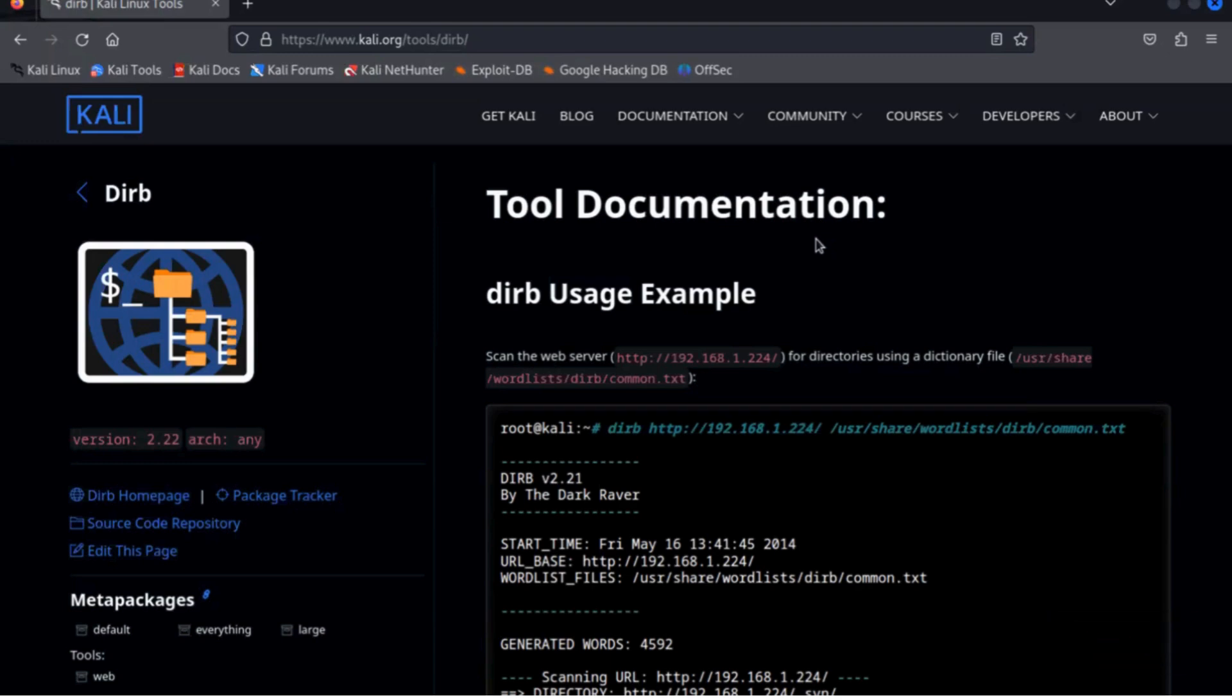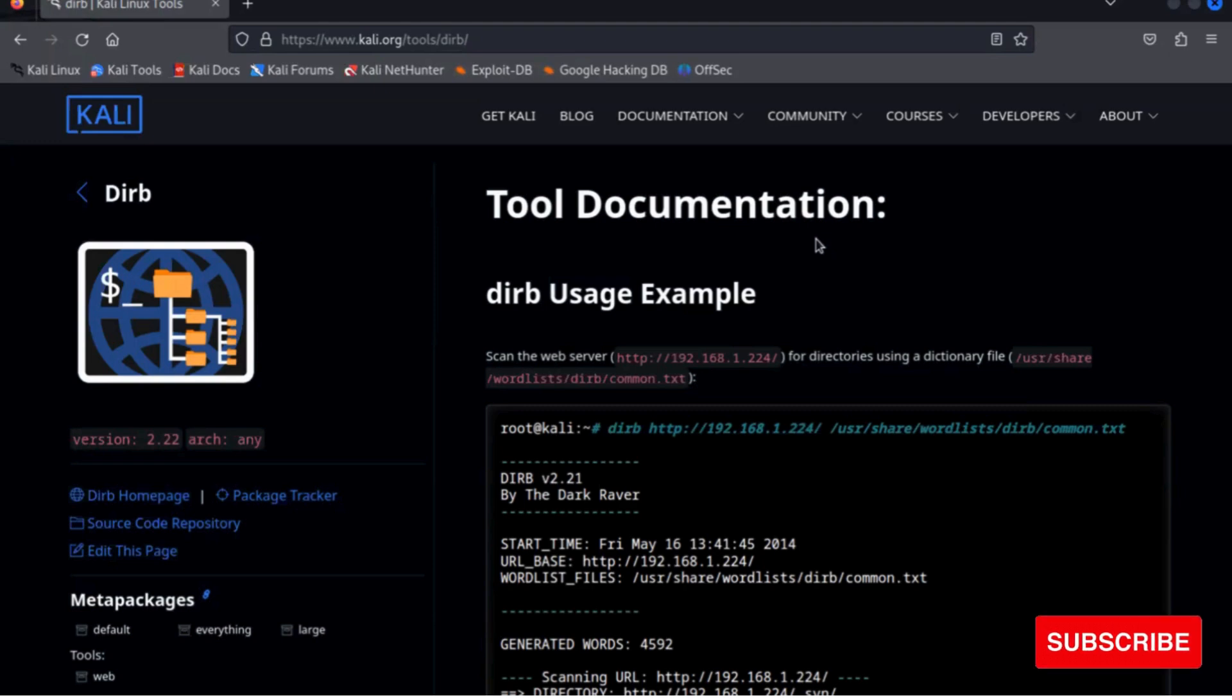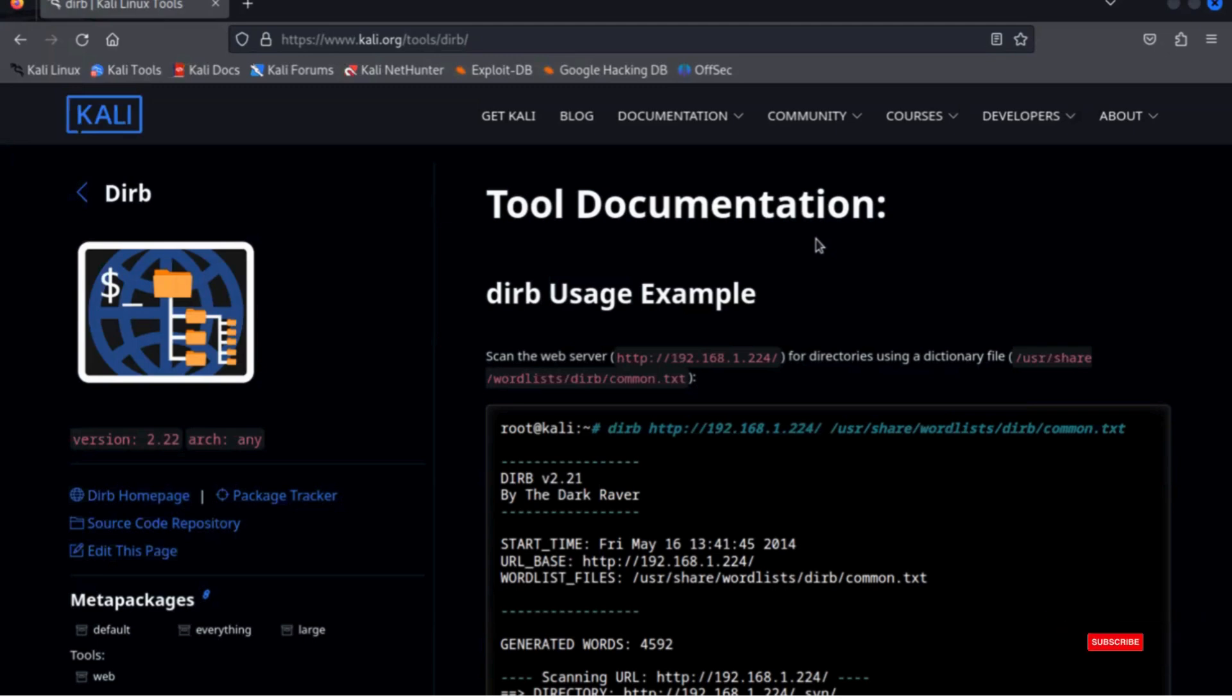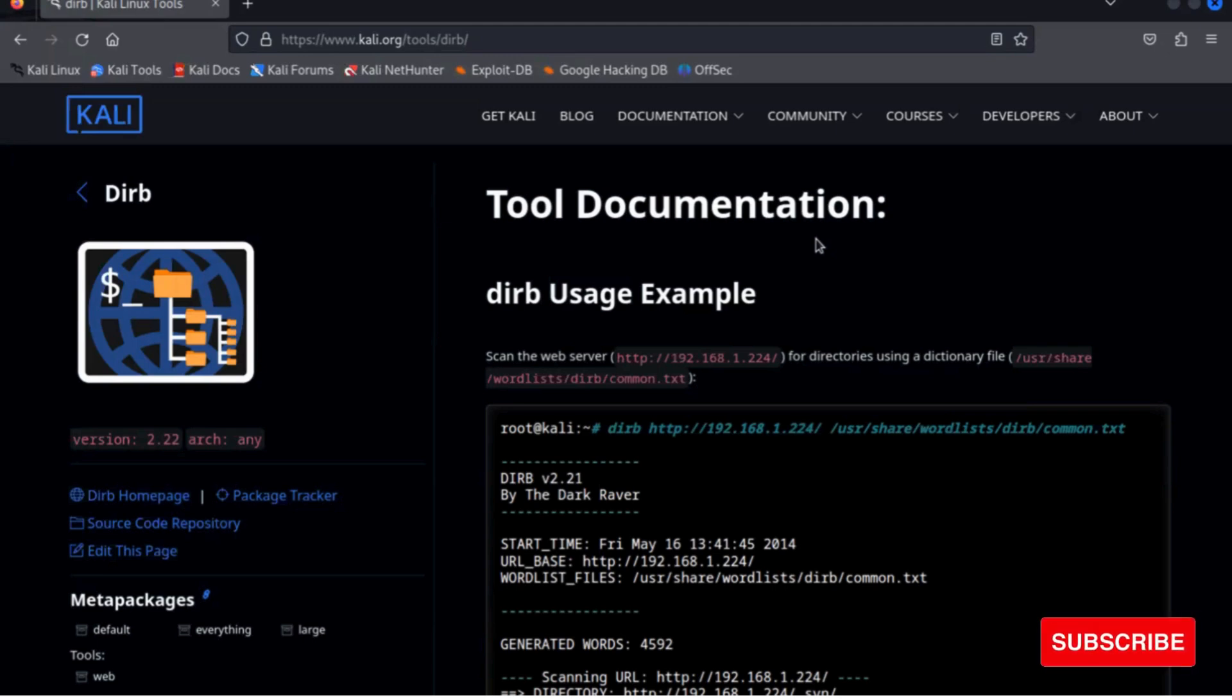There are a lot of wordlists available over the internet which can also be used. You can use the payload all the things wordlist, the intruder payloadmaster, or seclist as well.